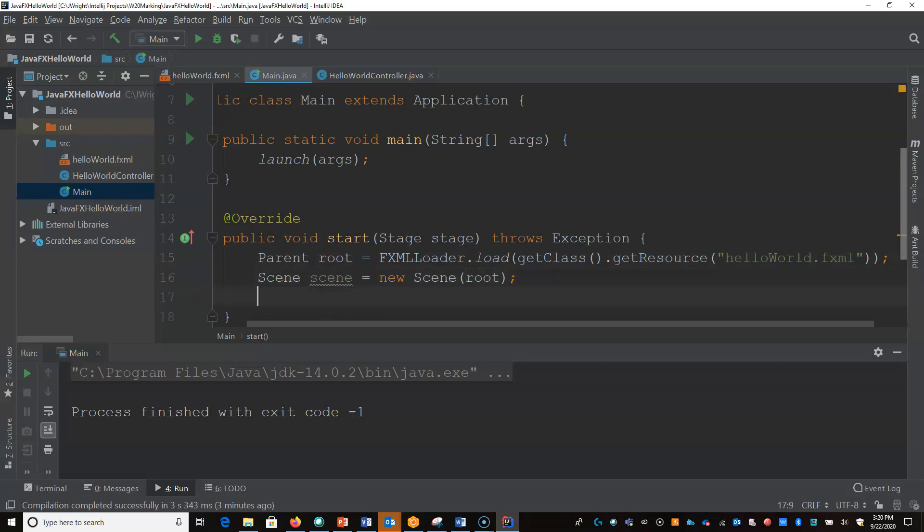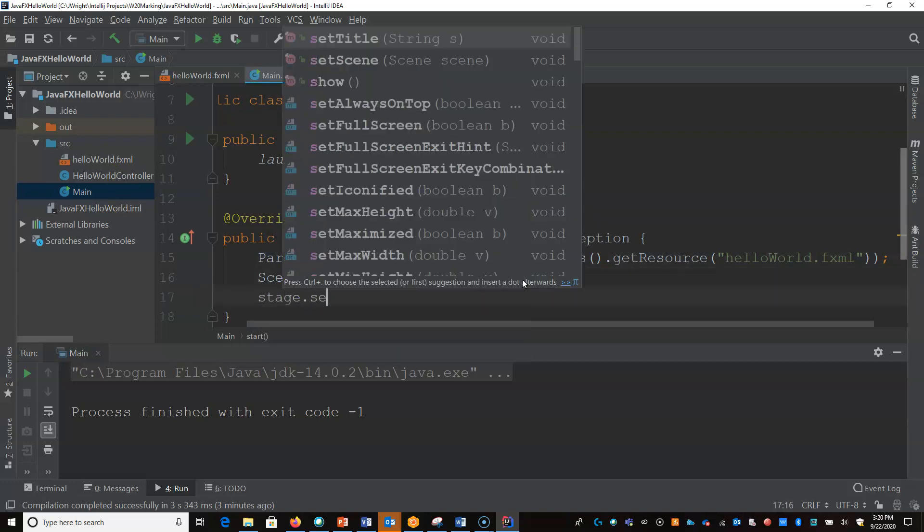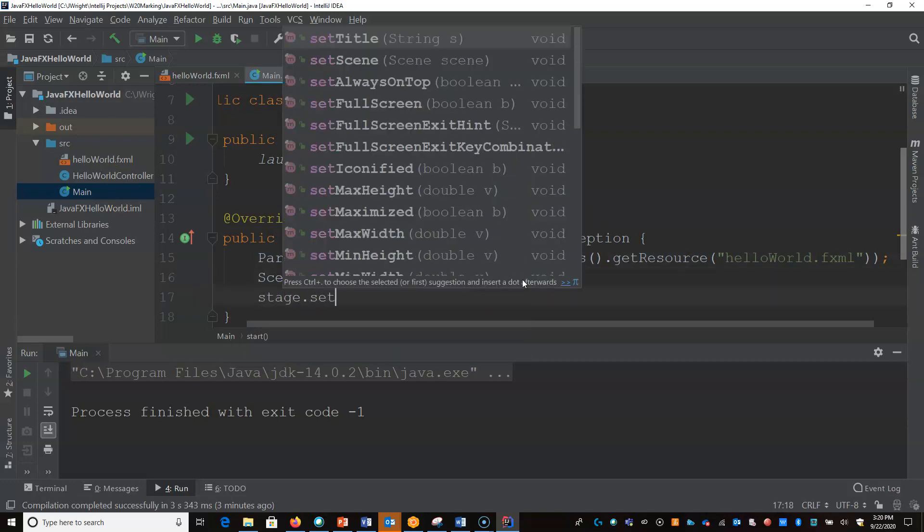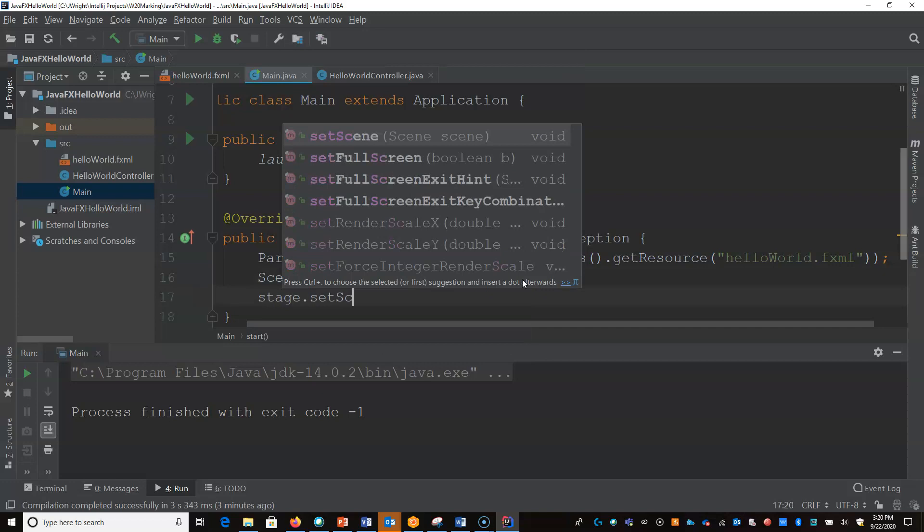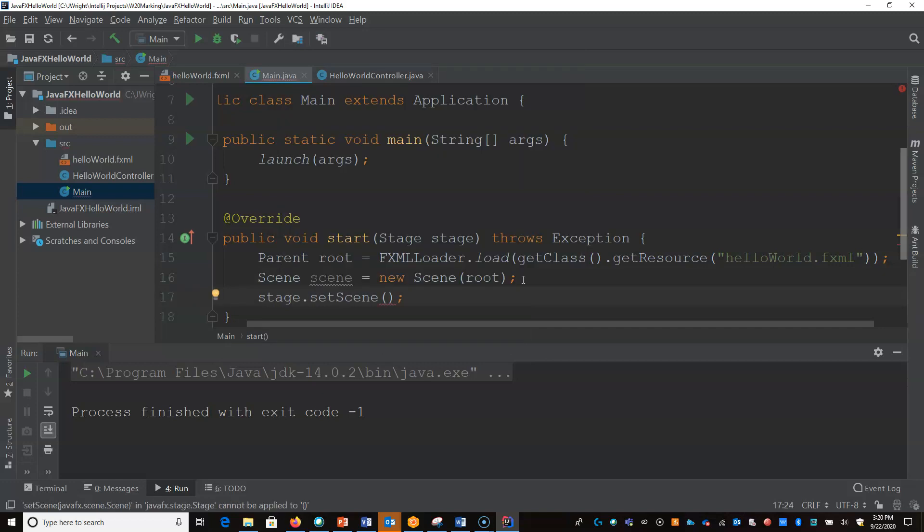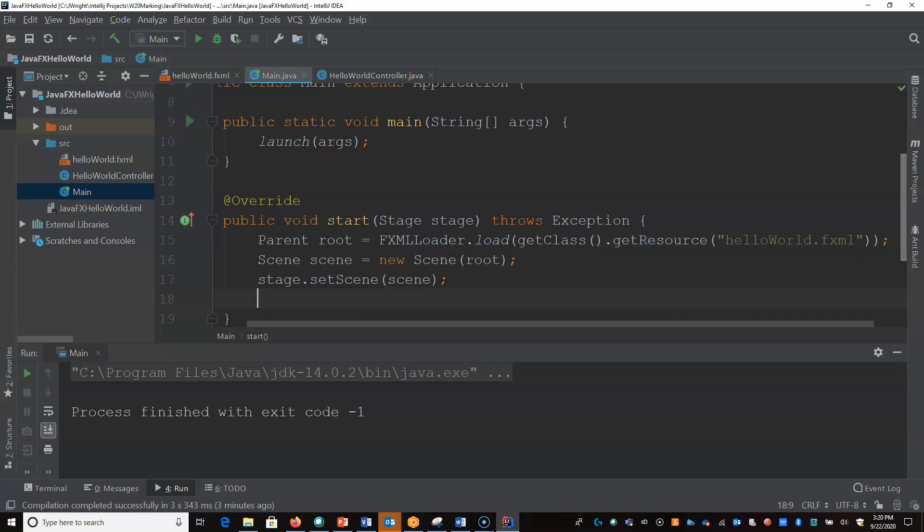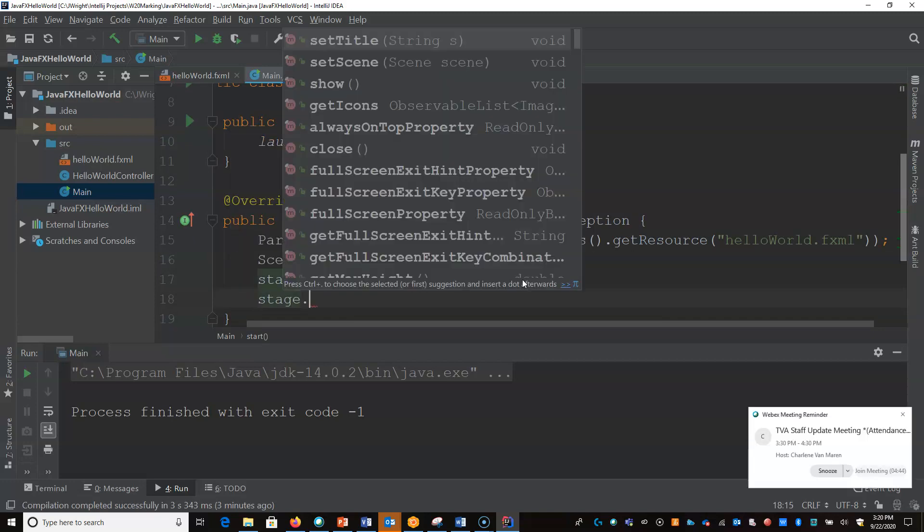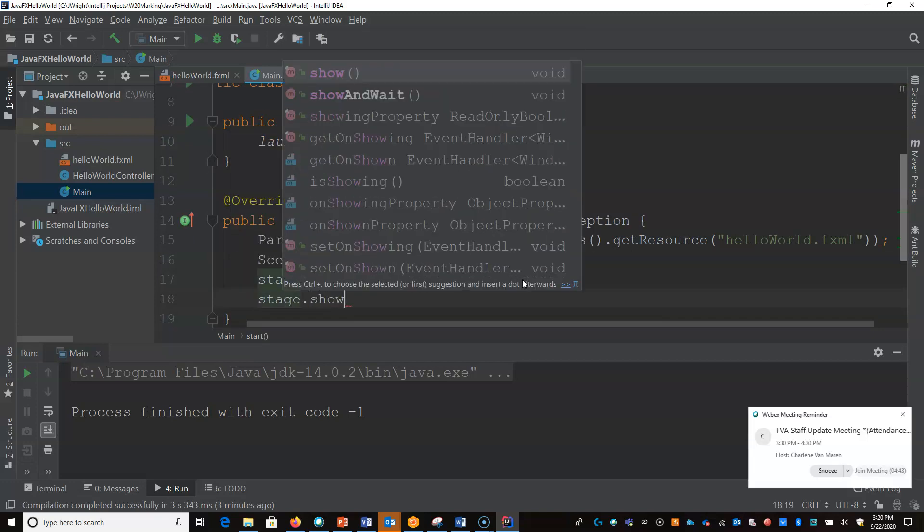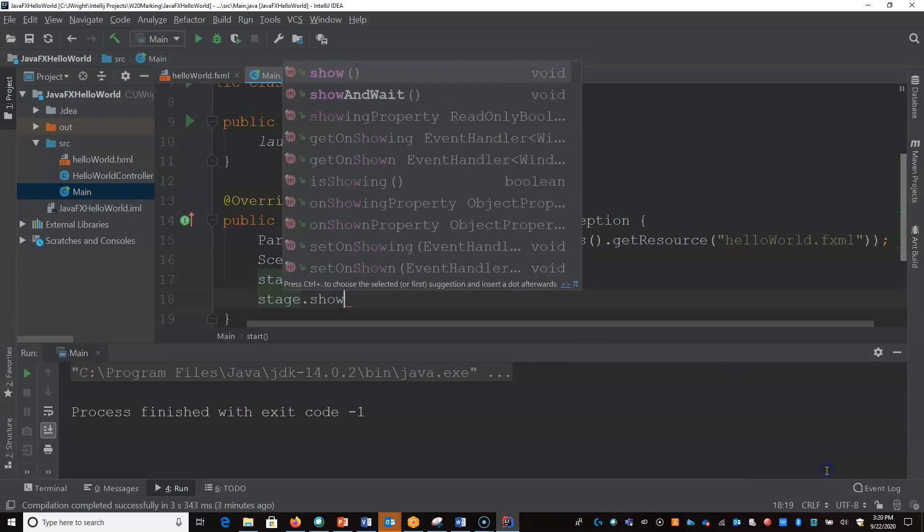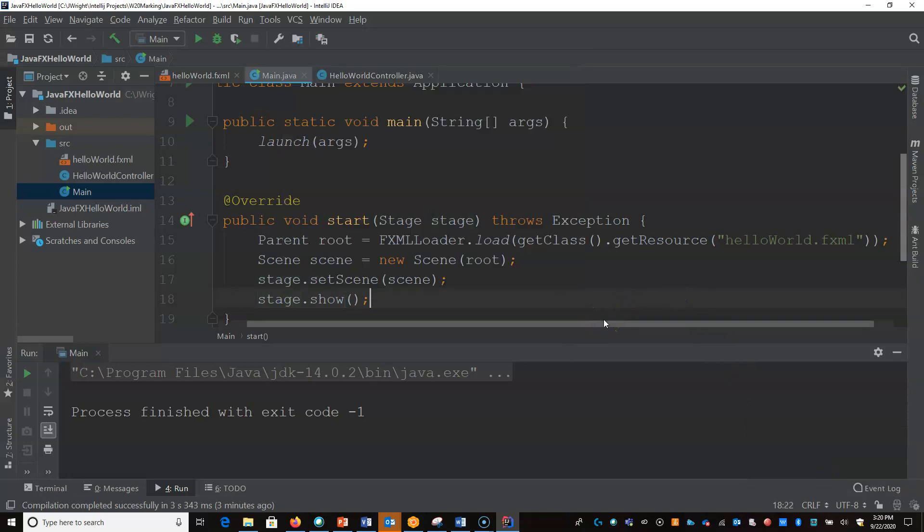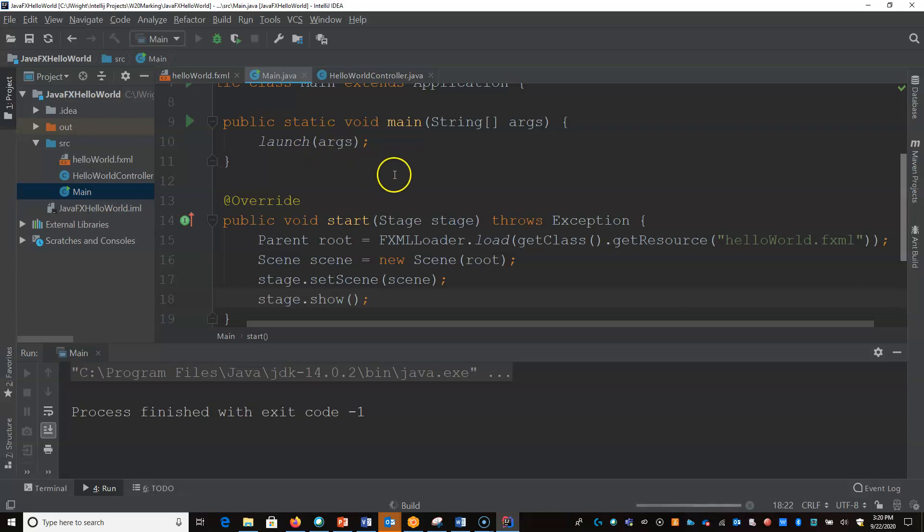And then all we have to do is we say to the stage, set the scene, and it's the scene that we just created. So the stage has a scene, and all we have to do is actually just show it. So at this point, if I hit play, it should just launch a little window for us. So there we go.